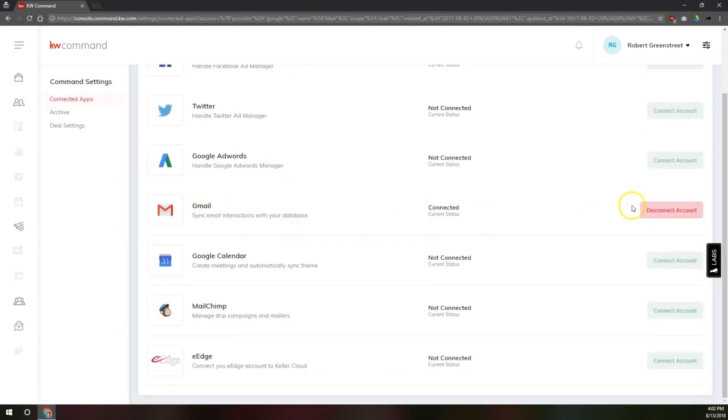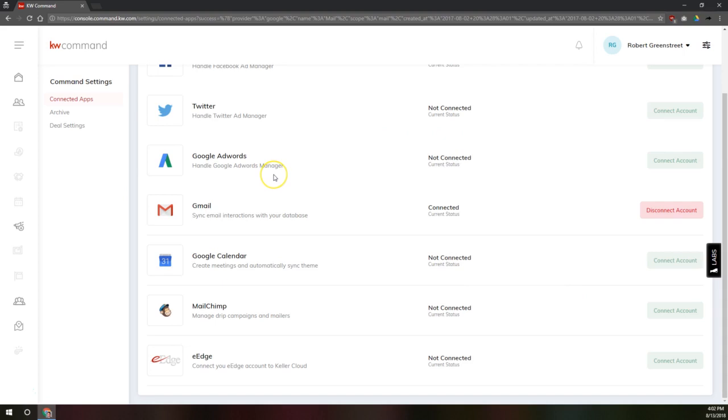And now we've got Gmail connected. So if I've got a contact in my database here that I've sent emails to, it's automatically going to note that interaction on that contact here in KW Command.